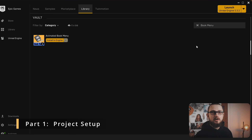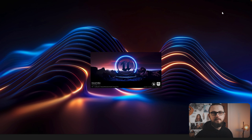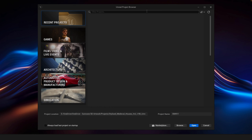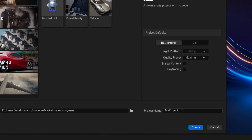In the first step we are going to create and set up a new project. To do that, start the Unreal Editor and under Games select the blank project template. Make sure to select the project type blueprint, choose a name, and click on create.